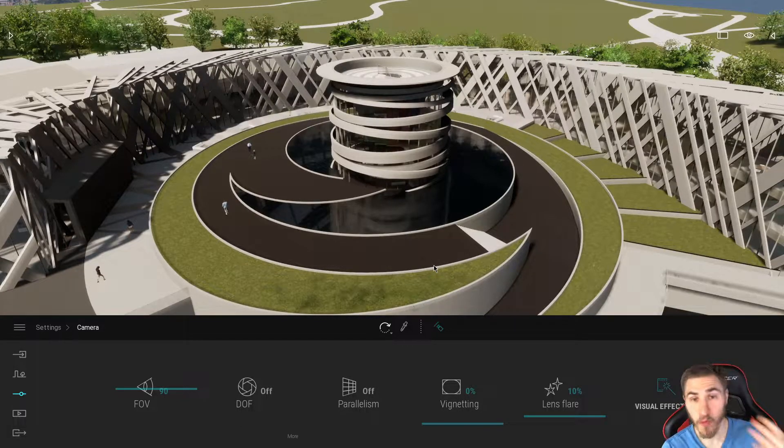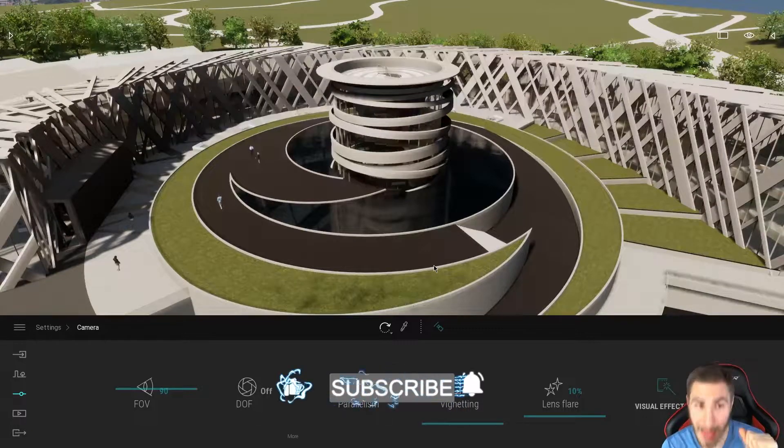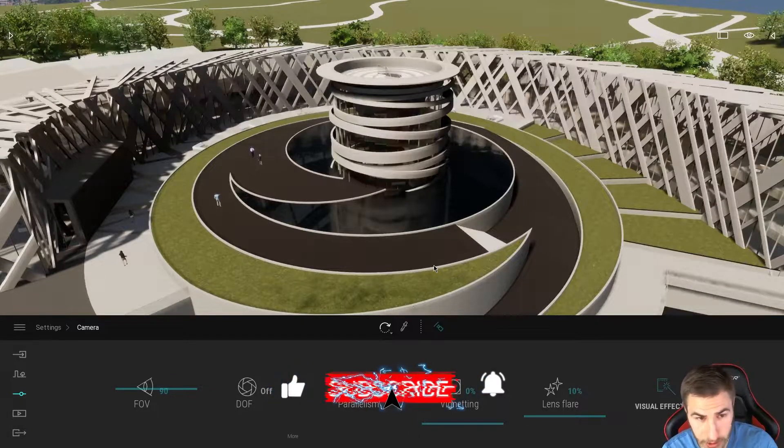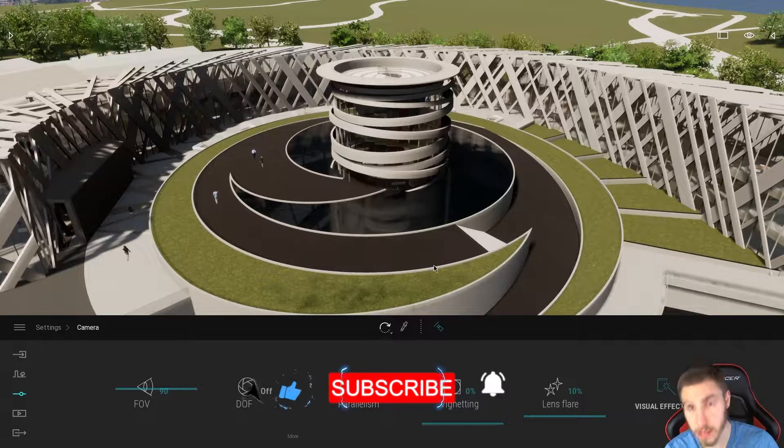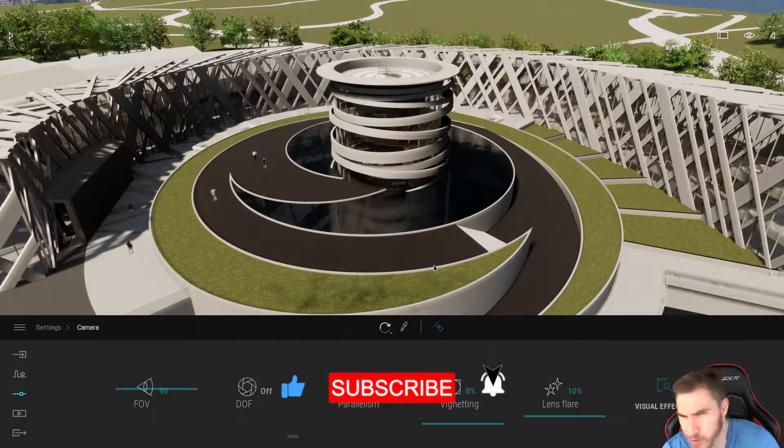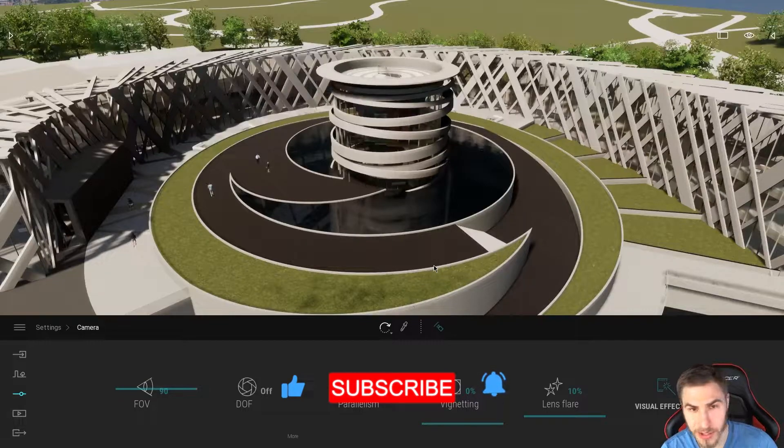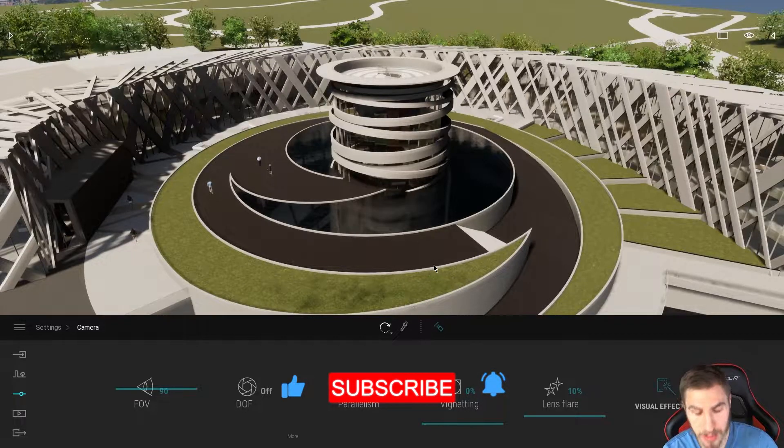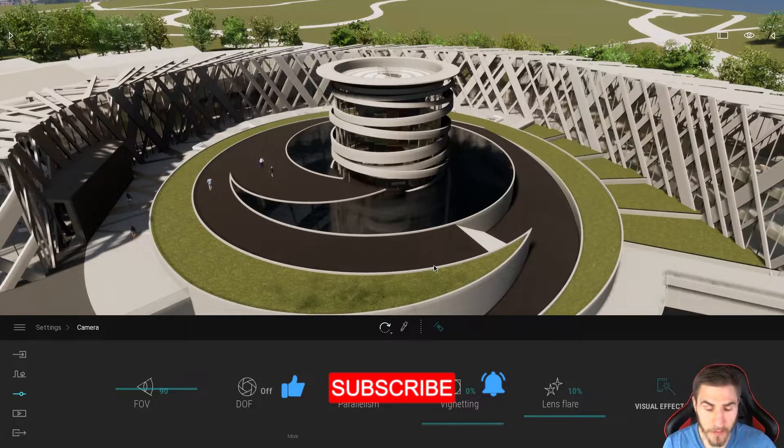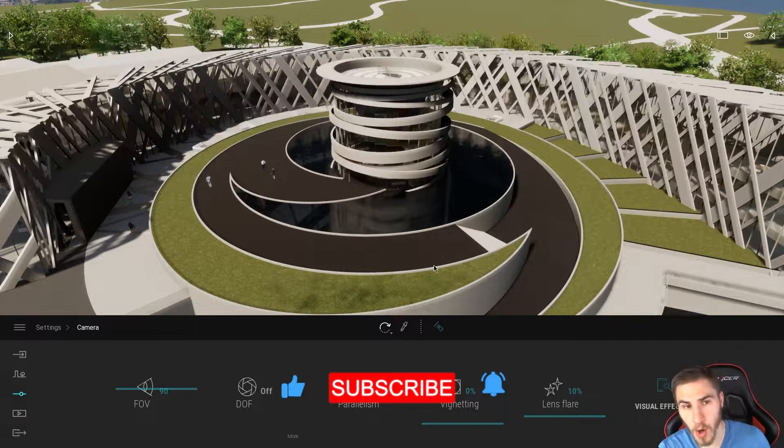Okay, before we get into it, if at any point in this video you happen to learn something, which please I hope you do, that's why you're here right? Please demolish that like button. It really helps me out very much.